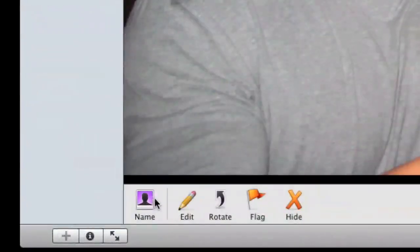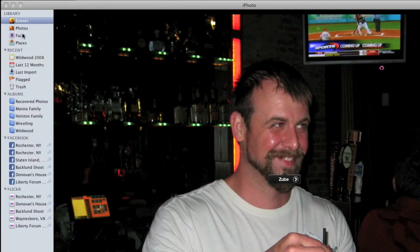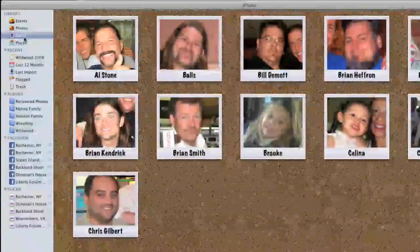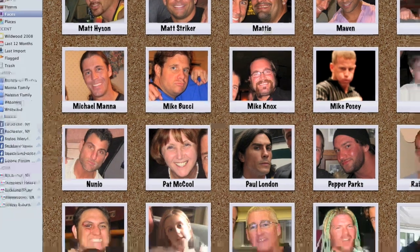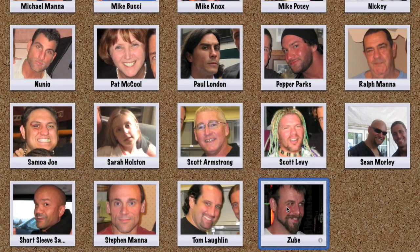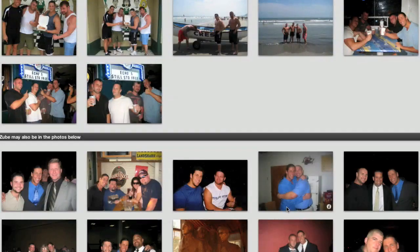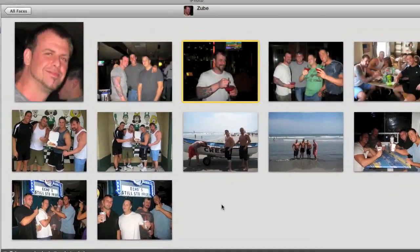Let's click over here on Name. That's already been done right there. There's my buddy Zub. Let's back up a second and go to Faces. You can see here, all the way down at Z is Zub, and these are all the pictures that Zub is in.